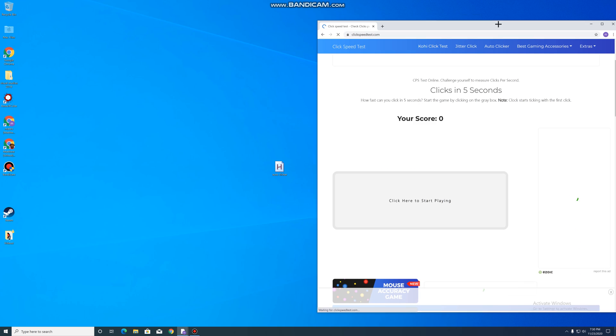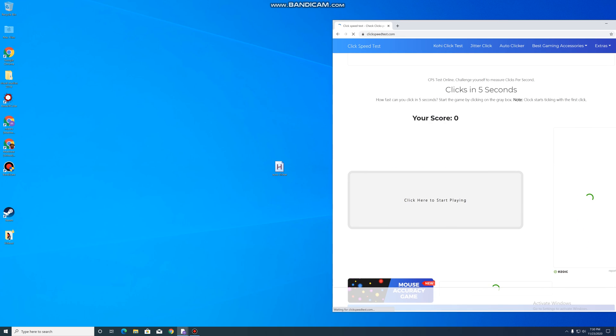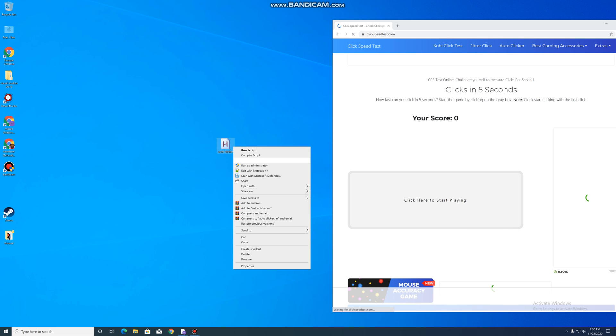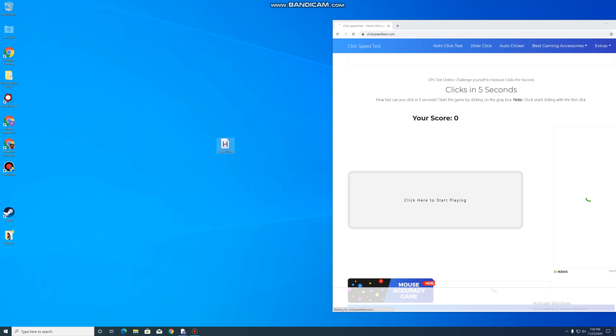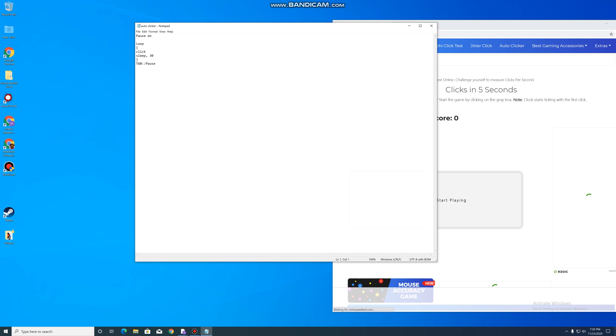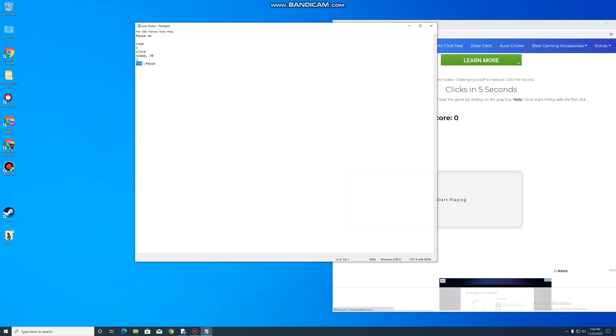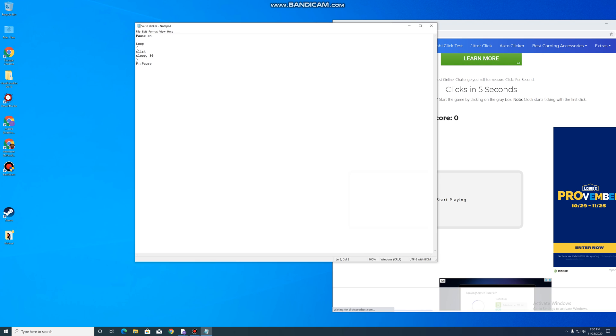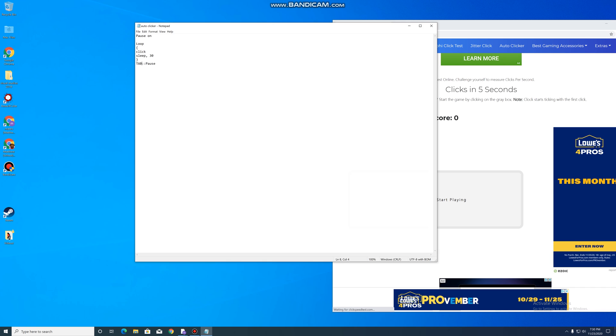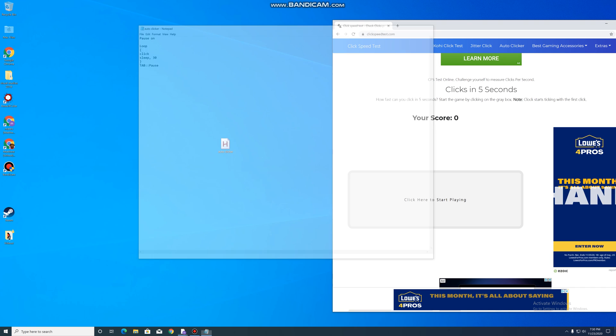Now you can edit the script and say you want it to be different than when you click tab. Like you can change it to F1, but I like tab. We'll keep it on tab.